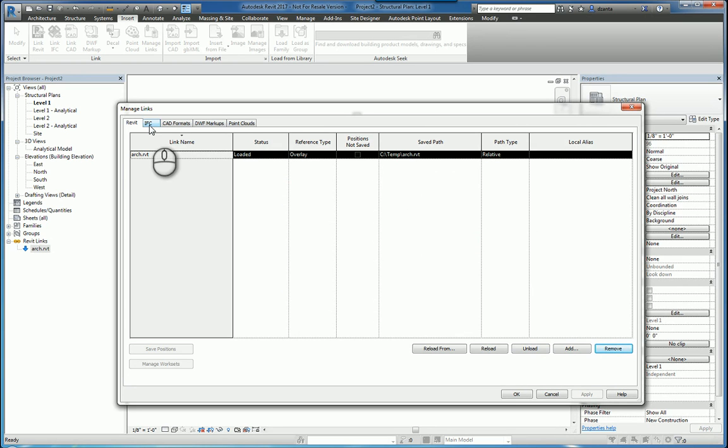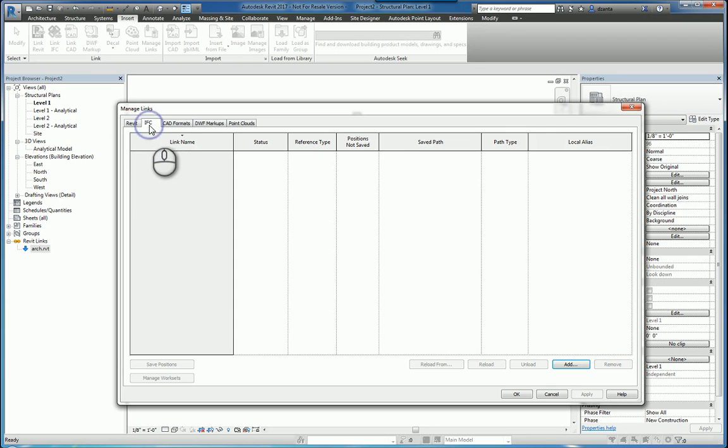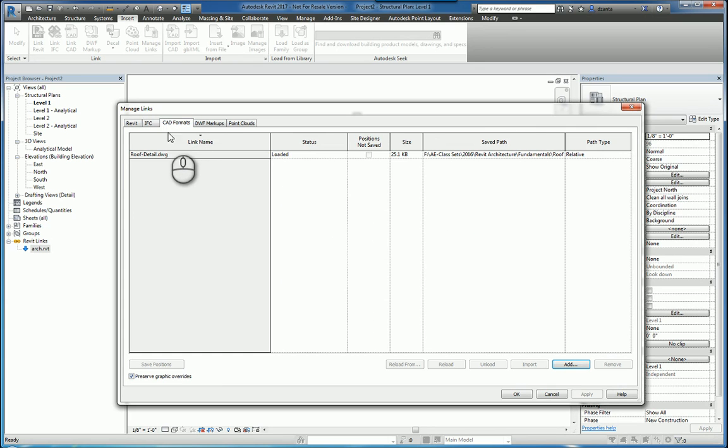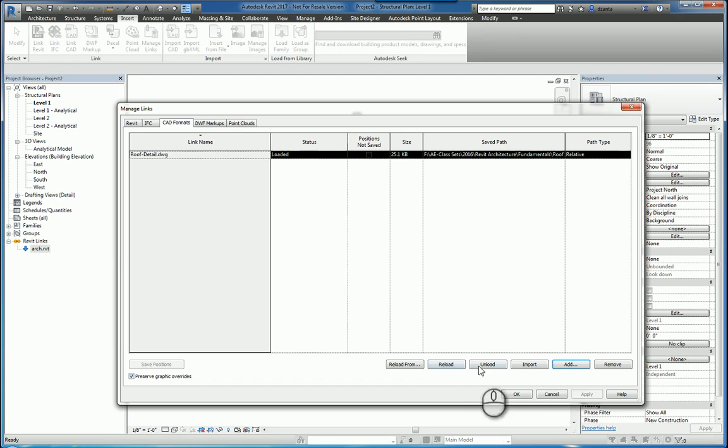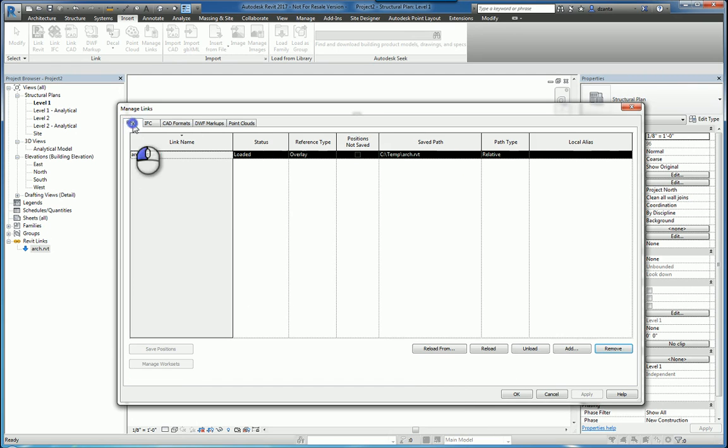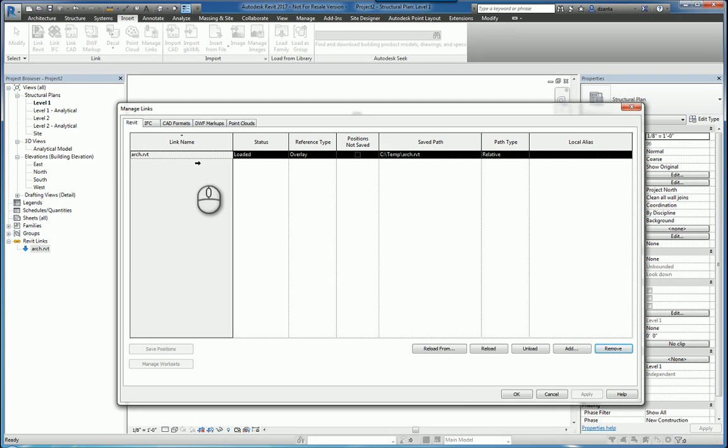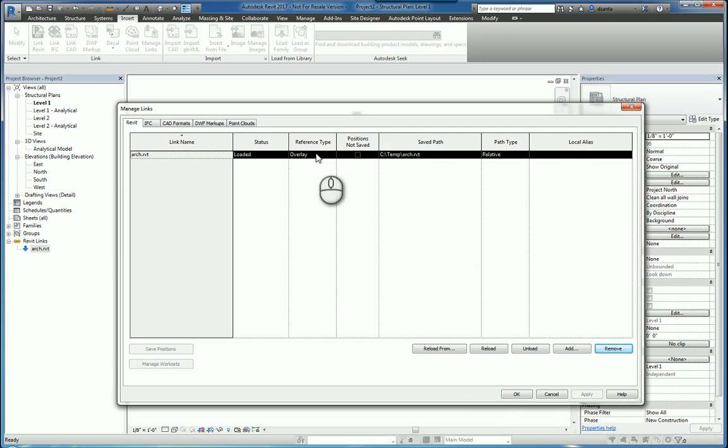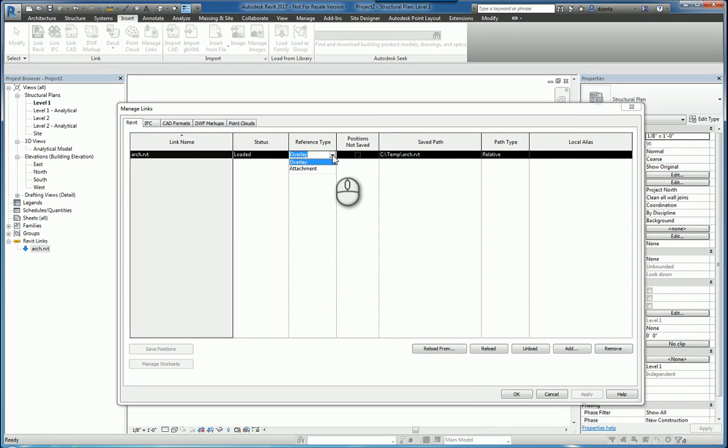Depending on what type of files you have to work with and what you have already loaded, you may have additional features as well. Within the columns that show the data, it'll list things such as the status, whether it's loaded or unloaded. The reference type is either overlay or attachment, which is similar to the X referencing overlay and attach.